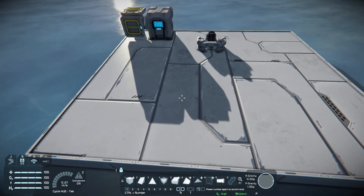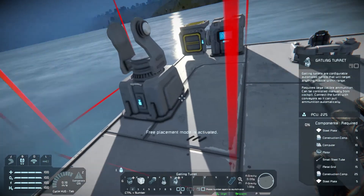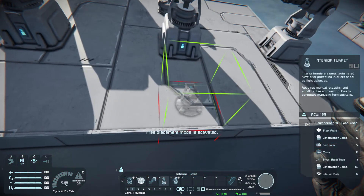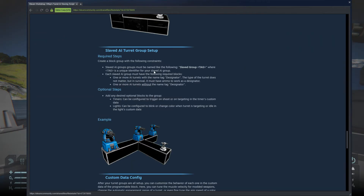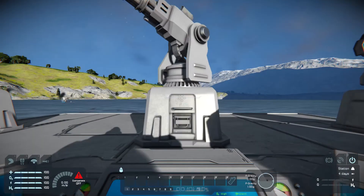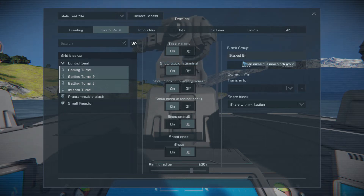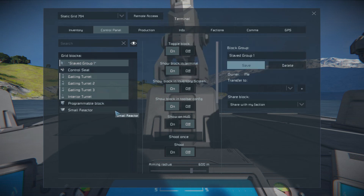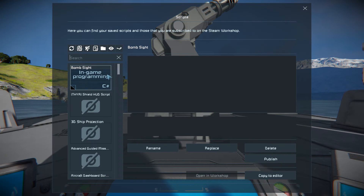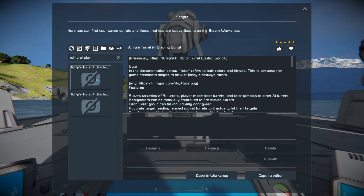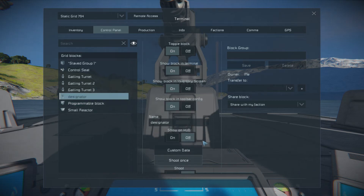Last but not least, we're going to do slave turrets. Let's put three Gatling turrets down — one, two, three — and a designator turret. The group name for this is 'Slave Group.' So all three Gatling turrets plus the interior turret go in 'Slave Group 1.' The interior turret needs to be called 'Designator,' then put the script in the program block. It should report one slave group found.